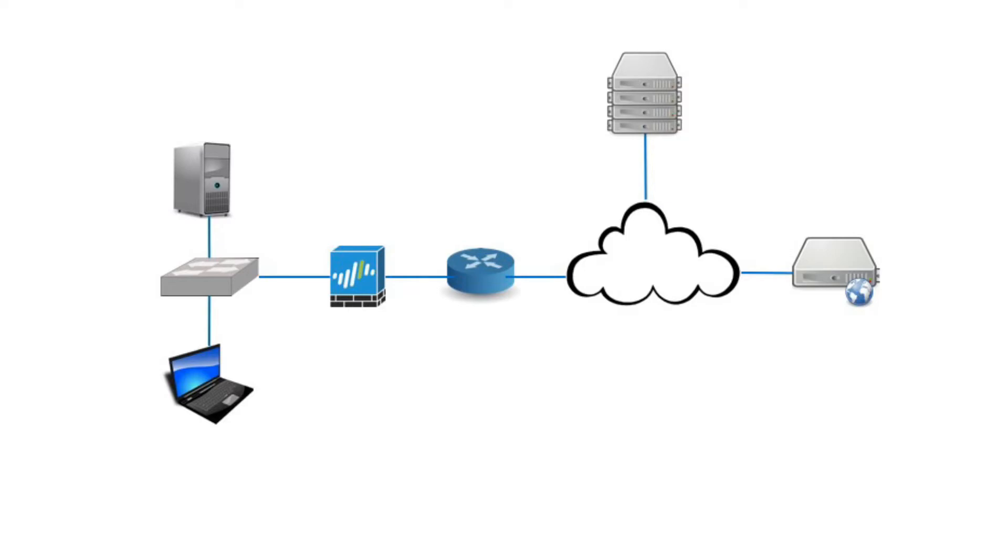Because all network communication uses protocols to send and receive information, the need to control what is and isn't allowed is a primary part of network security. On a network, packet filtering is the process of passing or blocking packets at a network interface based on the source, destination, information, and protocols. This is the source IP, source port, destination IP, destination port, and protocol, which makes up what we call 5-tuple information.